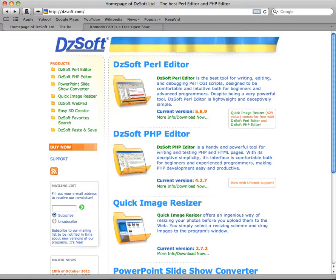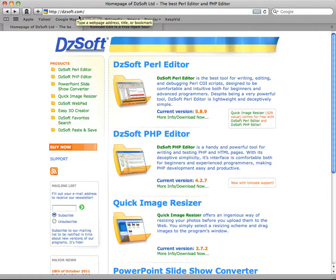Let's look at a couple of editor options for working with PHP. One that we'll be using in class is the DZSoft PHP editor. You can go to the DZSoft.com website and then follow the link for DZSoft PHP editor.